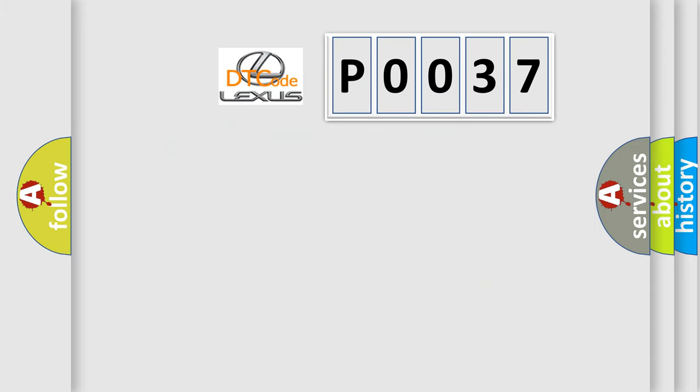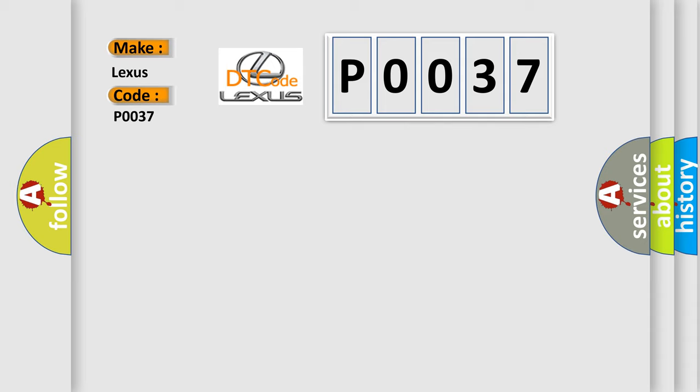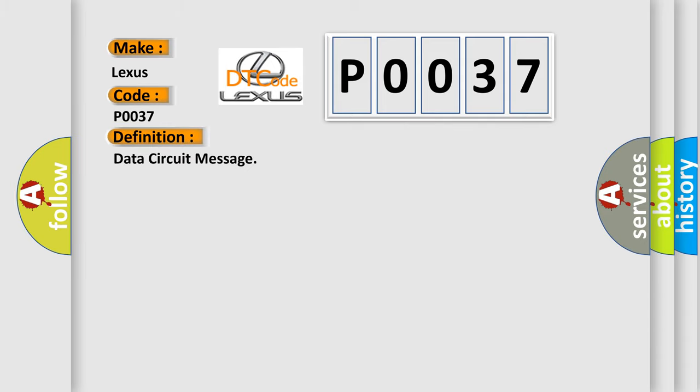So, what does the diagnostic trouble code P0037 interpret specifically for Lexus car manufacturers? The basic definition is Data circuit message.